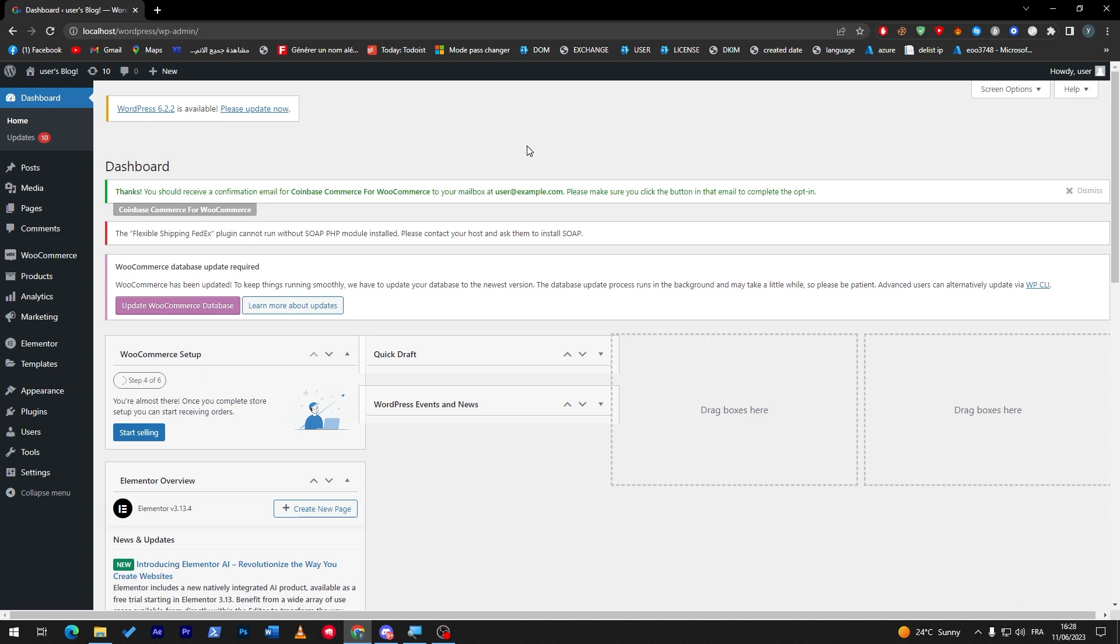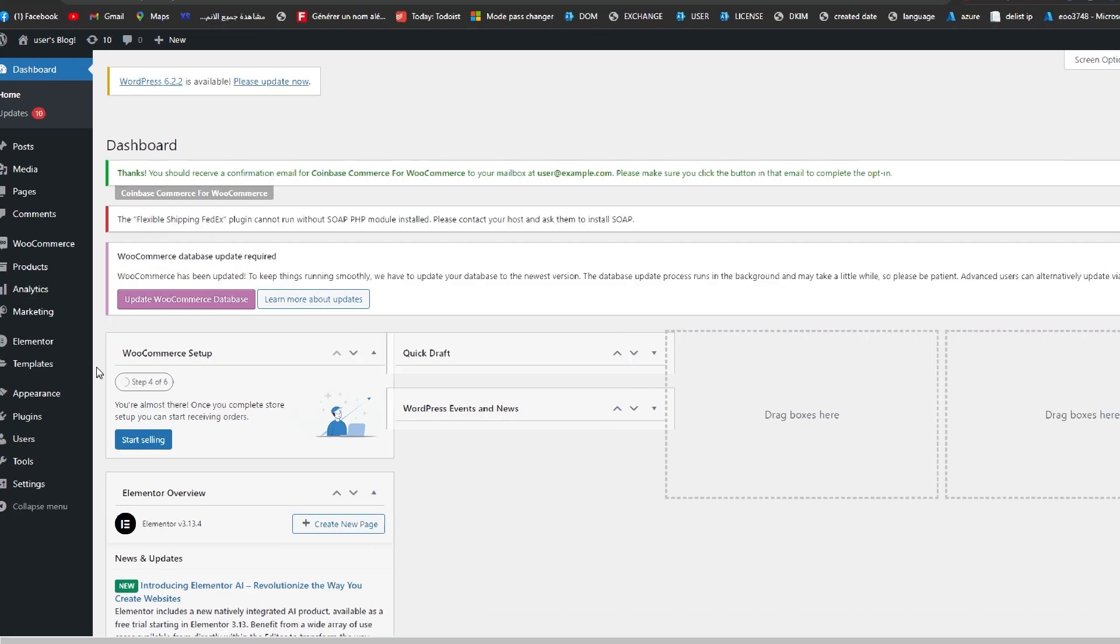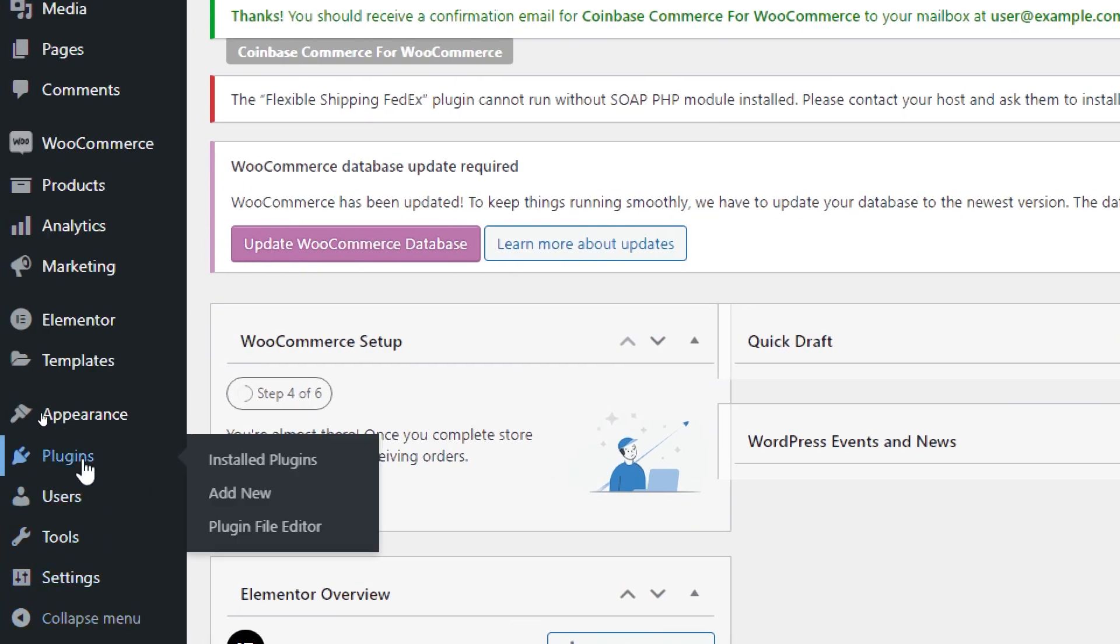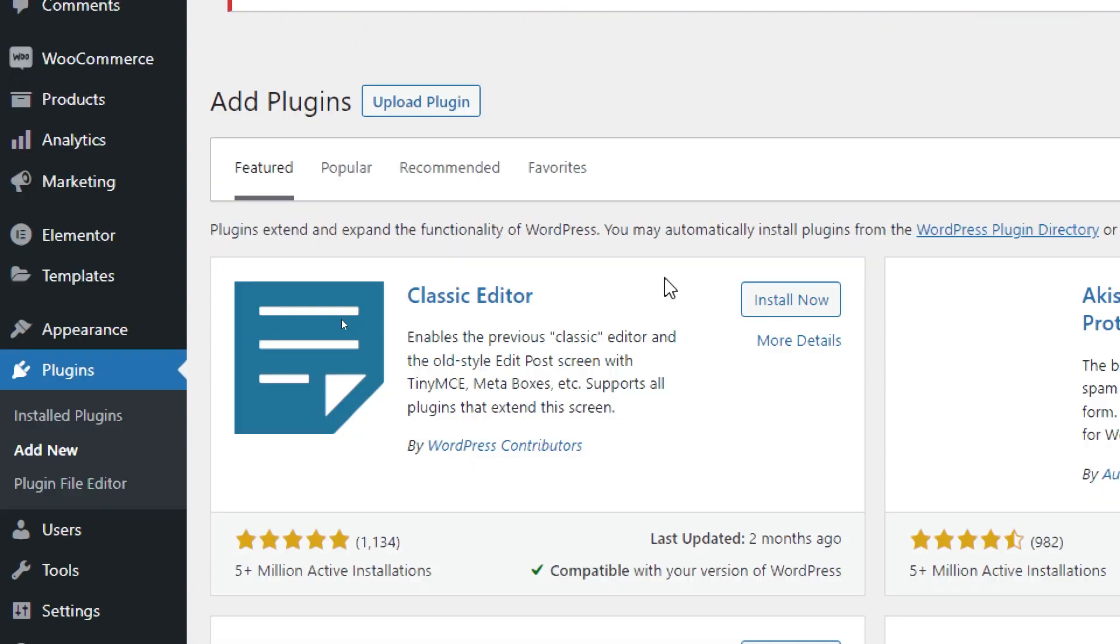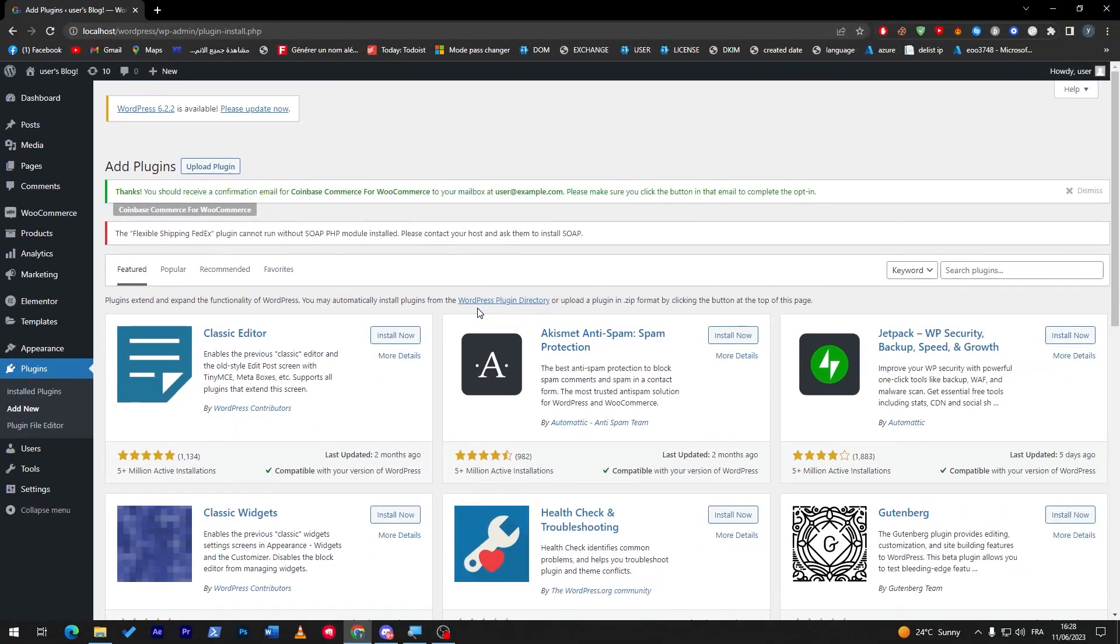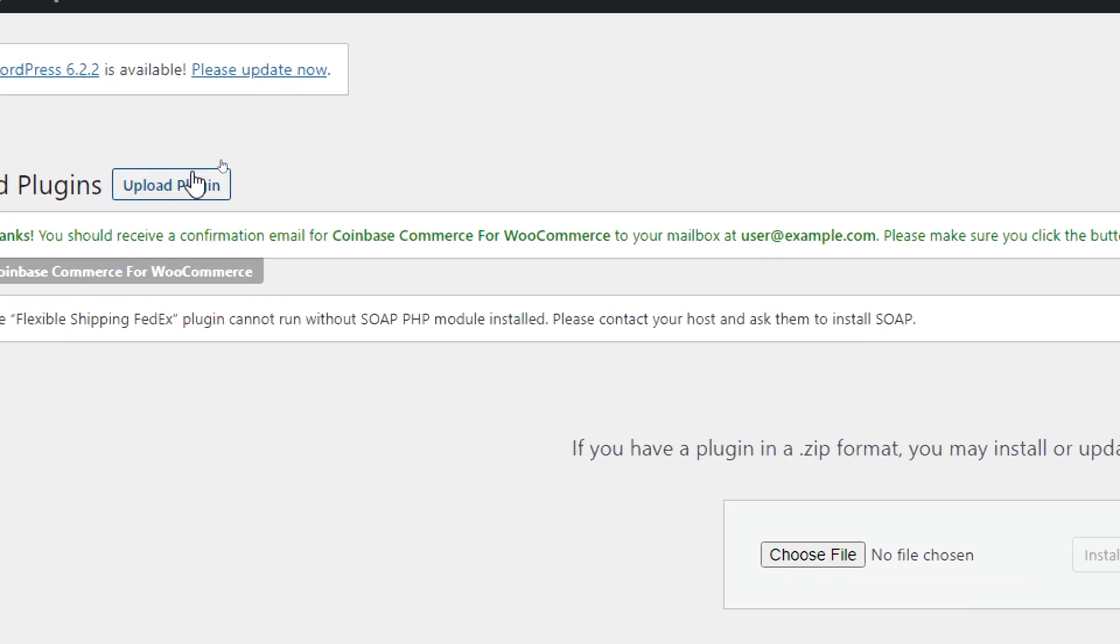The first thing that I will need you guys to do is of course launch your WooCommerce store. Right after that, make sure to go to the plugin section on your WordPress website and click on Add New. From here you have two options: either upload the plugin from this button...